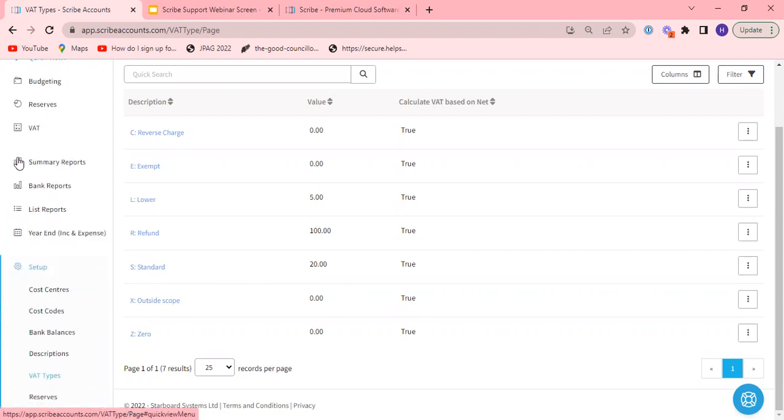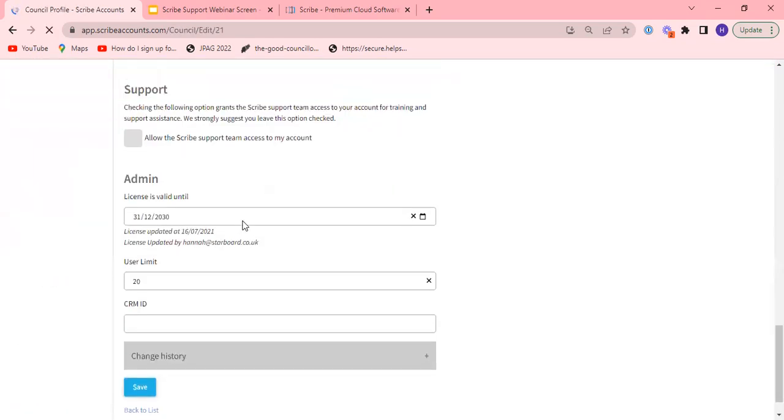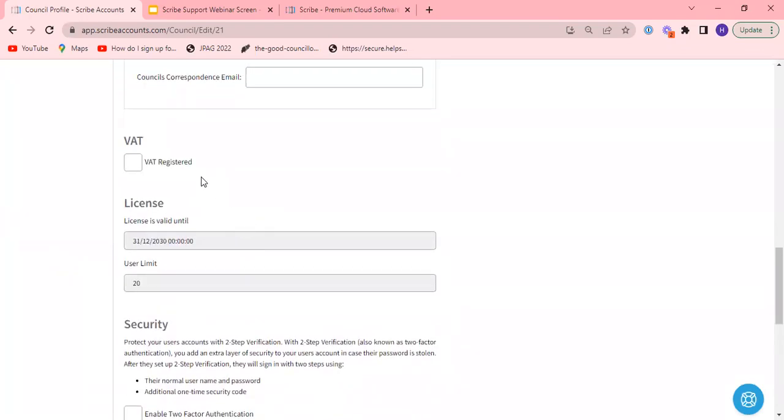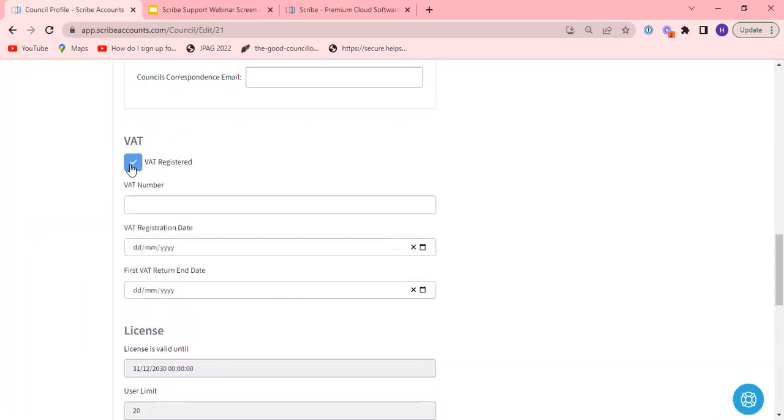Moving down from the setup menu then we can look at under account the council profile and just confirm that you've entered all the details for being VAT registered under the VAT section. Obviously you need to tick the box here and if you have a VAT number you will need to enter that in along with the VAT registration date and VAT first return end date. This is the information that Scribe requires in order to sign in correctly with your government gateway ID through to HMRC to bring back your VAT information into your Scribe account. So put as much information as you have in there.